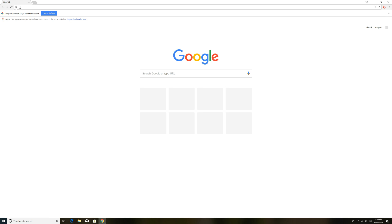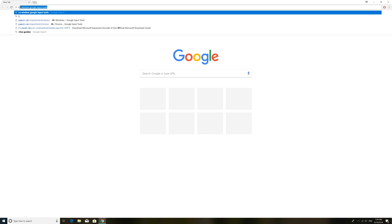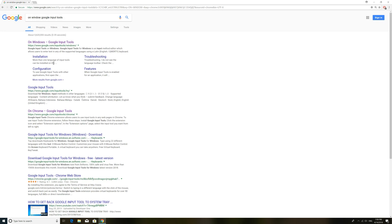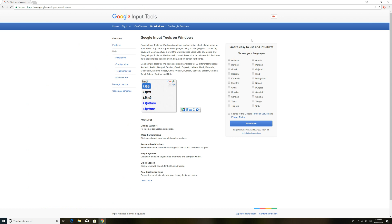I need a browser. On the window, Google Input Tools — click on it. This is smart and easy to use. Choose your language. Here you can see all languages and keyboards. We need the Nepali keyboard — download it.